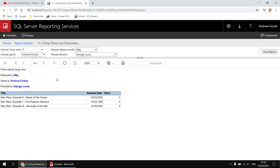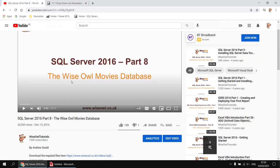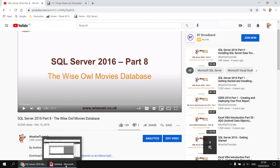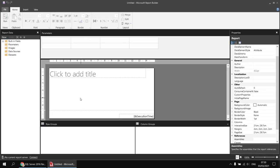If you'd like to follow along, you'll need a copy of the YSL movies database. There's a link in the description to download the script file you'll need. Assuming you've done that already, I'm going to head over to a blank report in Report Builder and start by creating a data source to connect to that movies database.